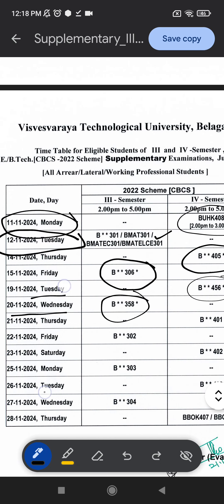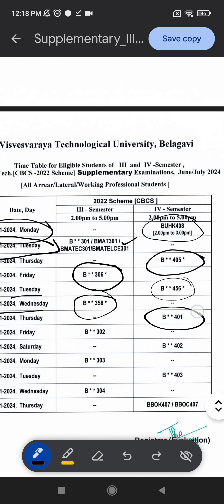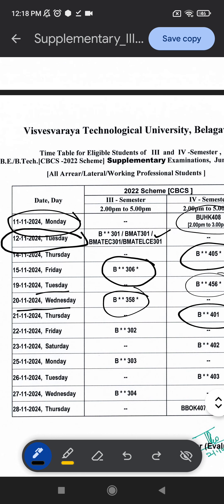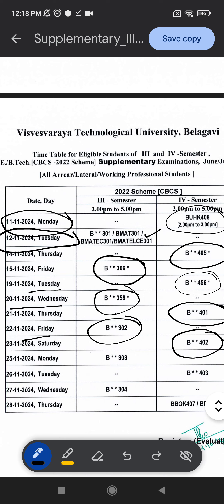On 21st, 4th semester students have B401, that is Electromagnetic Theory. On 22nd November, 3rd semester students will be having B302 — Digital System Design using Verilog. On 23rd November 2024, Saturday, B402 is listed, which I hope is PCS 402, and 403 I hope is PCS as well — please check.